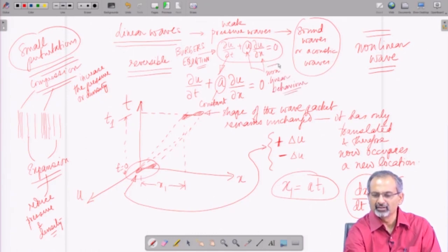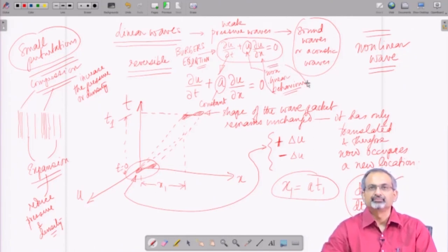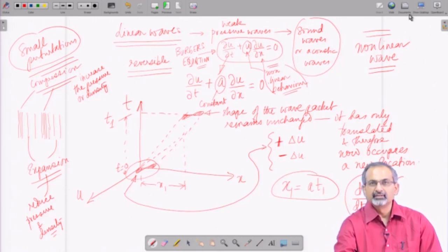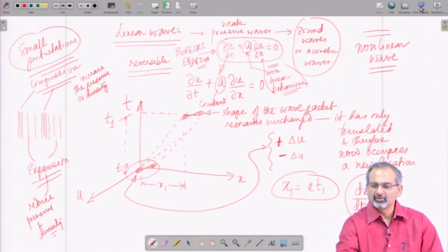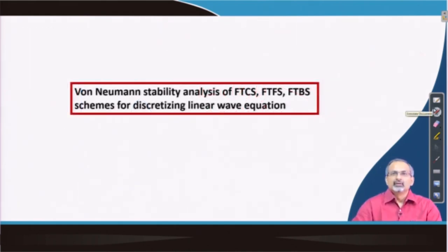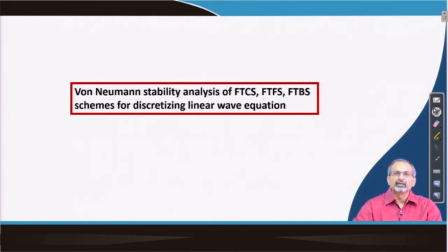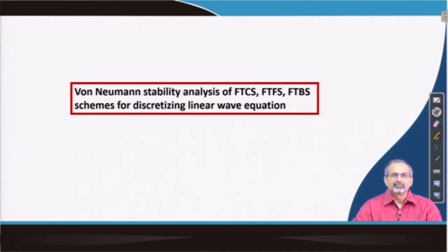Therefore, the wave form, once it propagates through the domain, would distort as it does. With this introduction, let us start looking at possible ways of numerical discretization of linear wave equation in its first order form. We would look at a few possible ways of discretization, using clues from numerical schemes that we have looked at earlier — say in the context of parabolic partial differential equations.